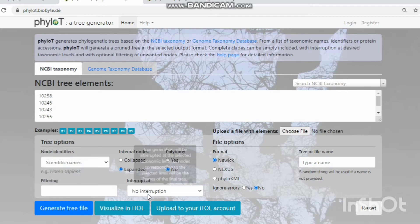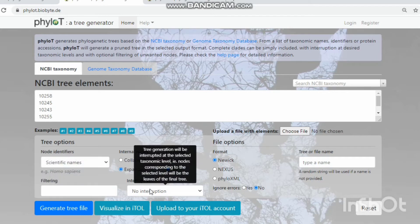The interrupted option means tree generation will be interrupted at the selected taxonomic level — you can give the taxonomic level of family or order.